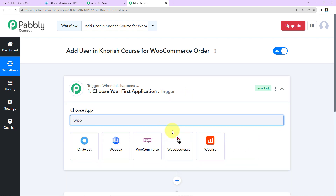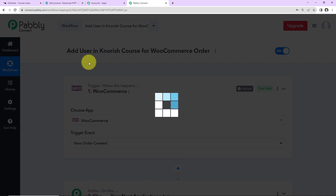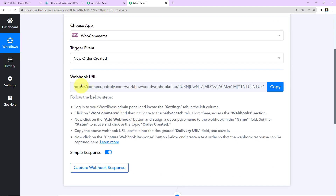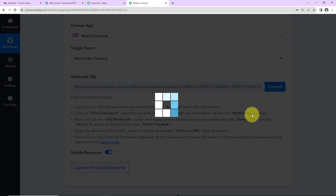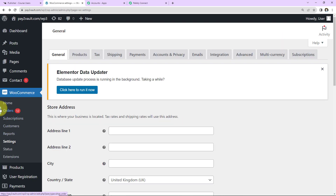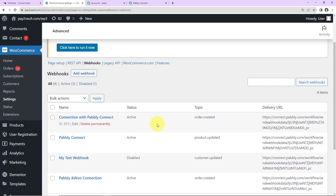Now for our use case, the trigger will be WooCommerce. The trigger event will be 'New Order Created' — so every time a new order is created for a particular product in WooCommerce, this workflow will run. We have received a webhook URL, which will act as a bridge connecting WooCommerce and Pably Connect. I'm going to copy this webhook URL. I've already logged into my WooCommerce account — we need to go to Settings, then Advanced, then Webhooks.